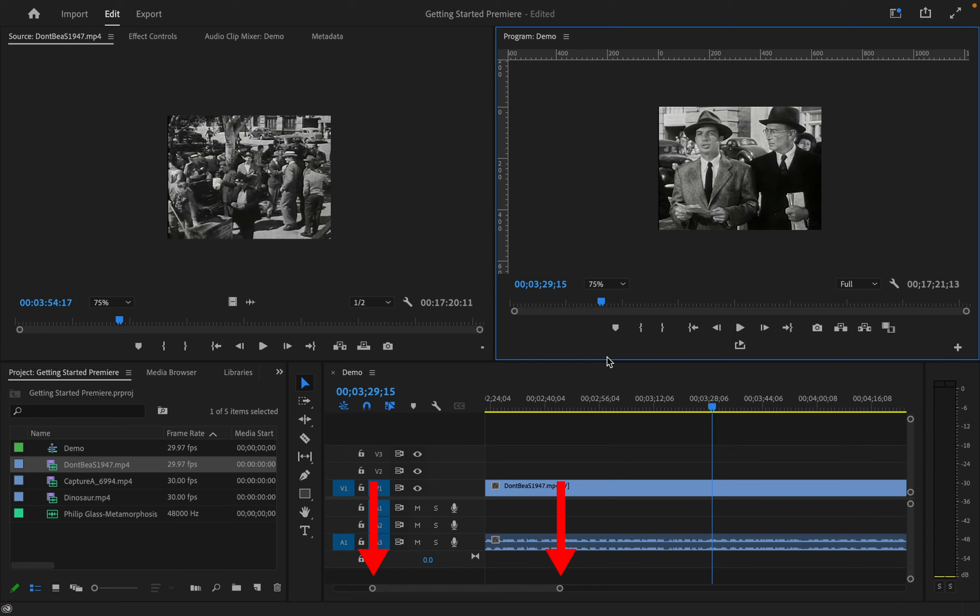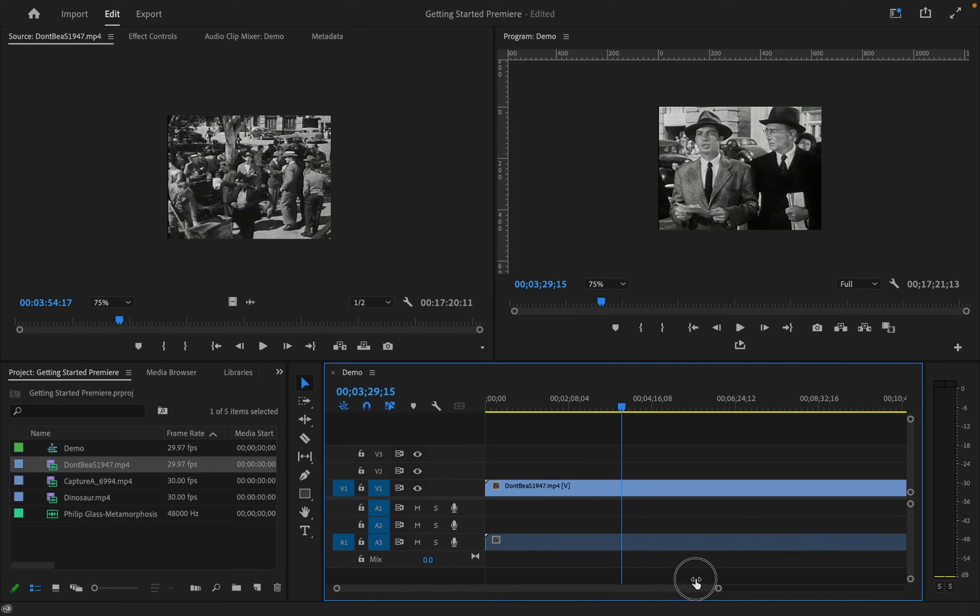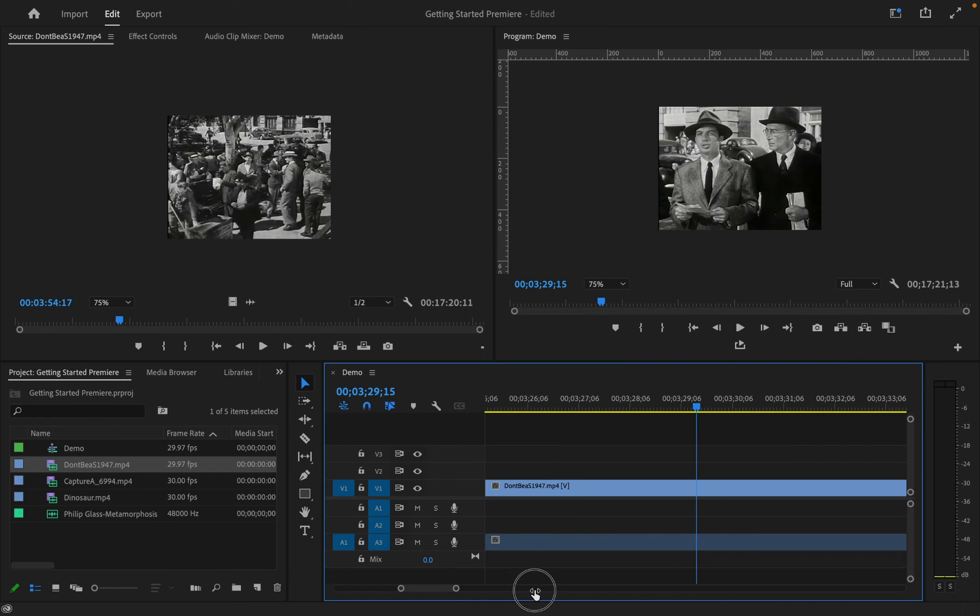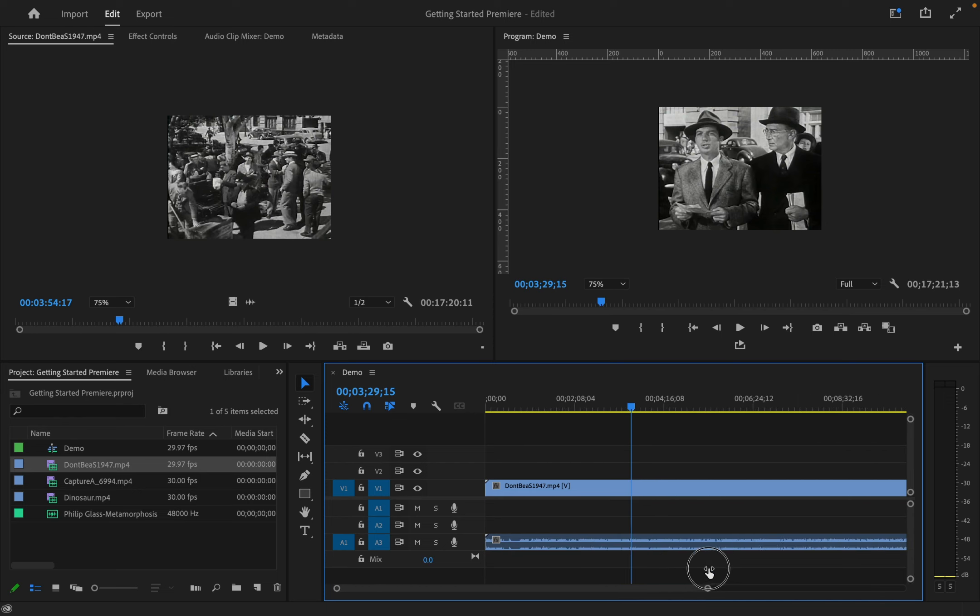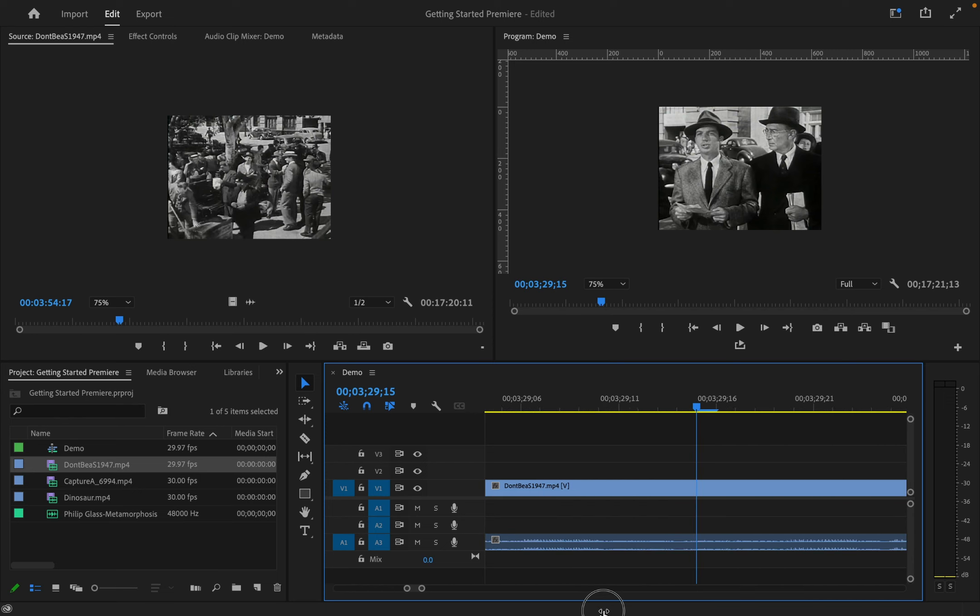In the timeline, you can zoom in and out of the view by clicking, holding and dragging on the dot at the end of the bar at the bottom of the timeline. Click and drag out to the side to zoom out. Drag in to zoom in.